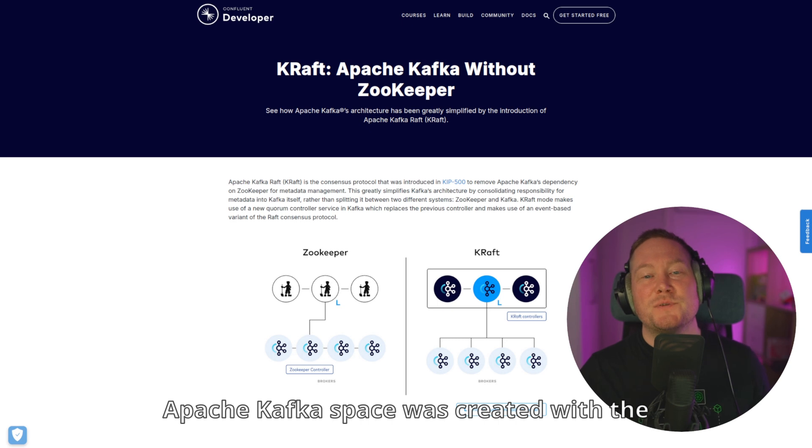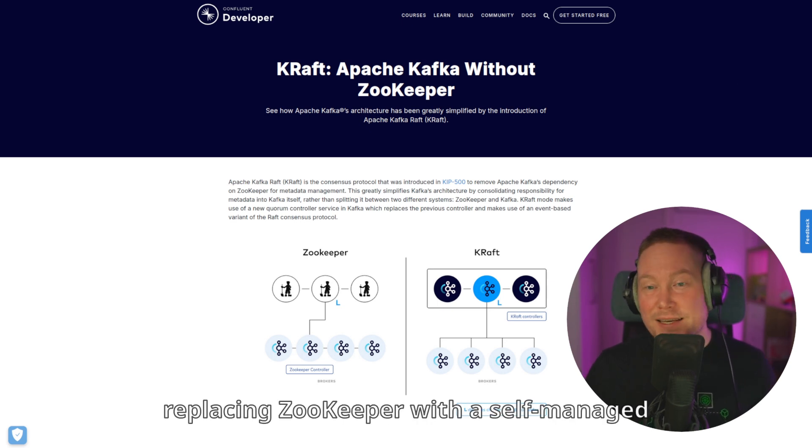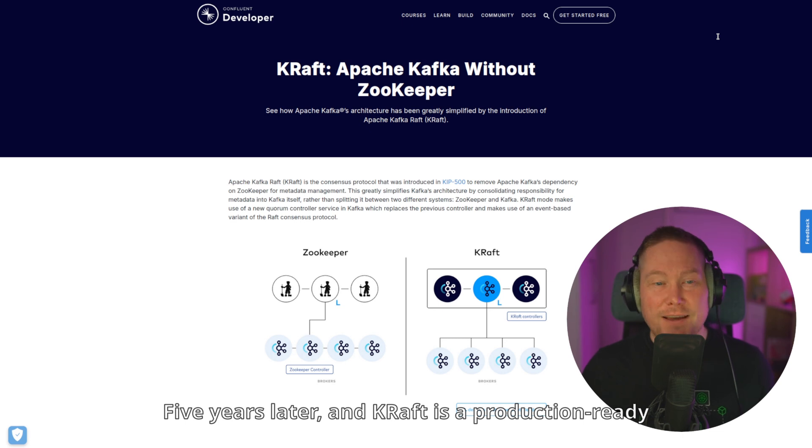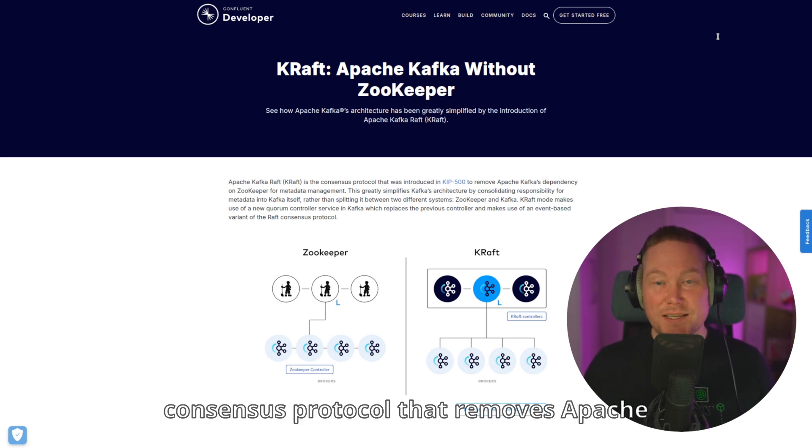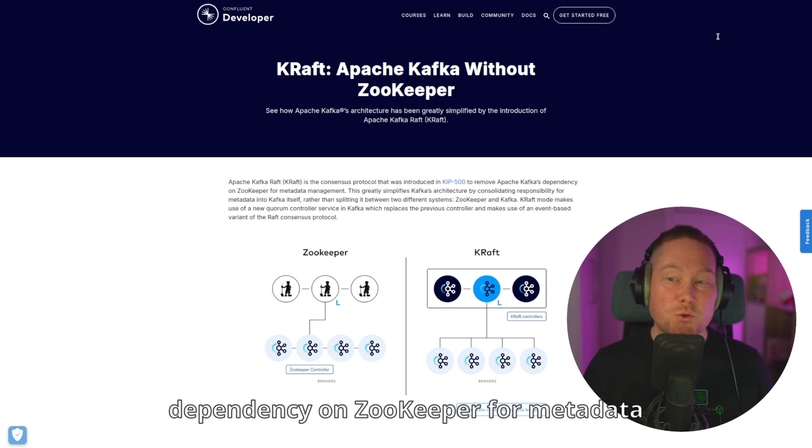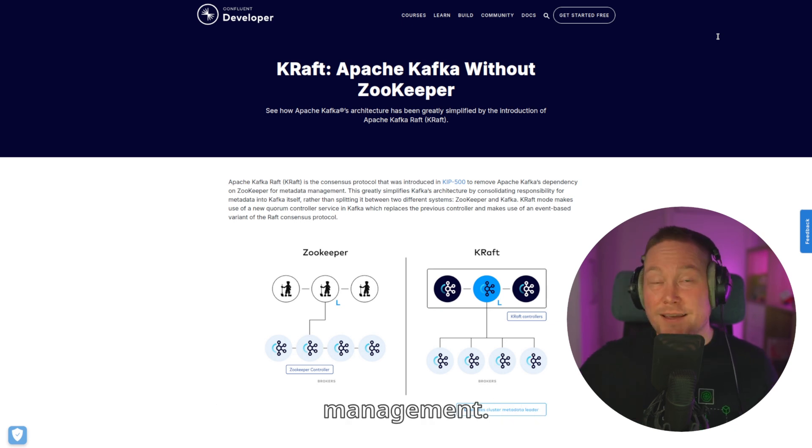Back in July 2020, a Jira task in the Apache Kafka space was created with the purpose of replacing ZooKeeper with a self-managed metadata quorum. Five years later, KRAFT is a production-ready consensus protocol that removes Apache Kafka's dependency on ZooKeeper for metadata management.